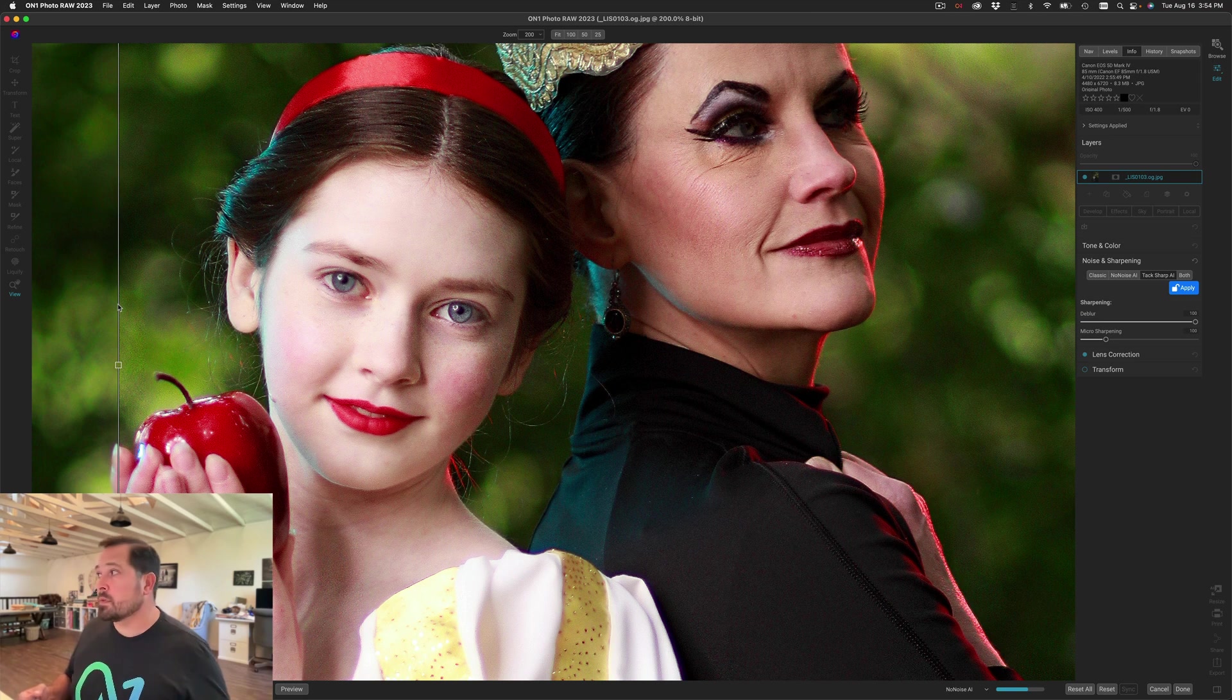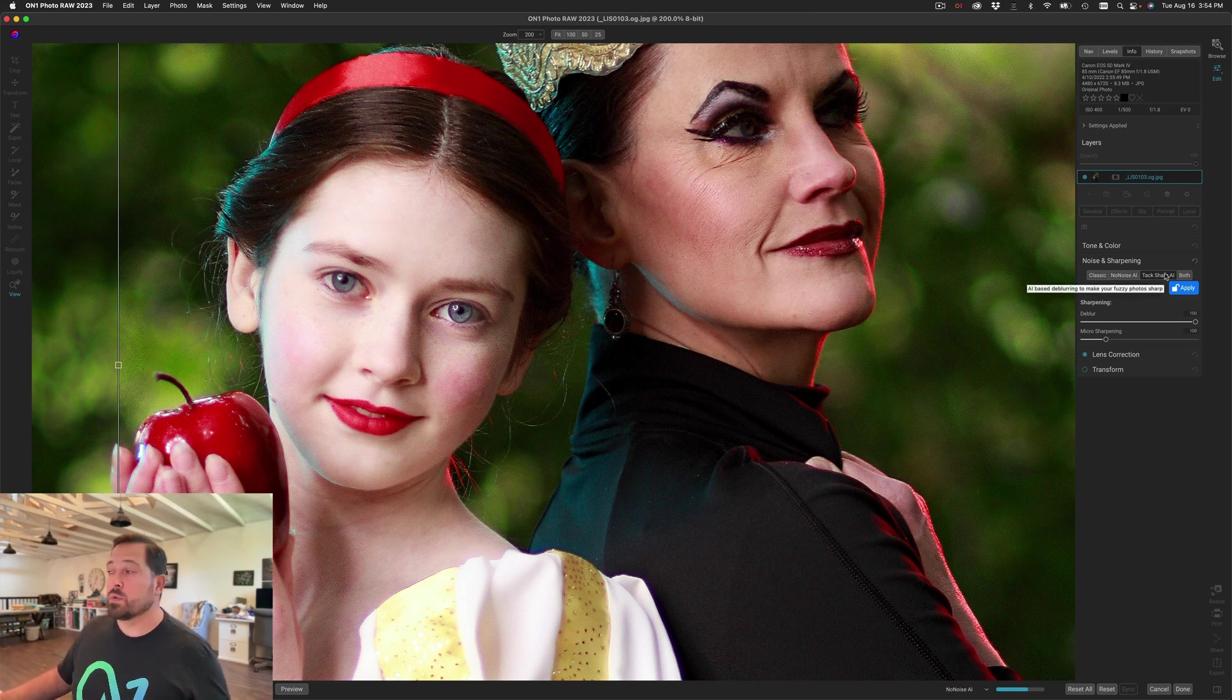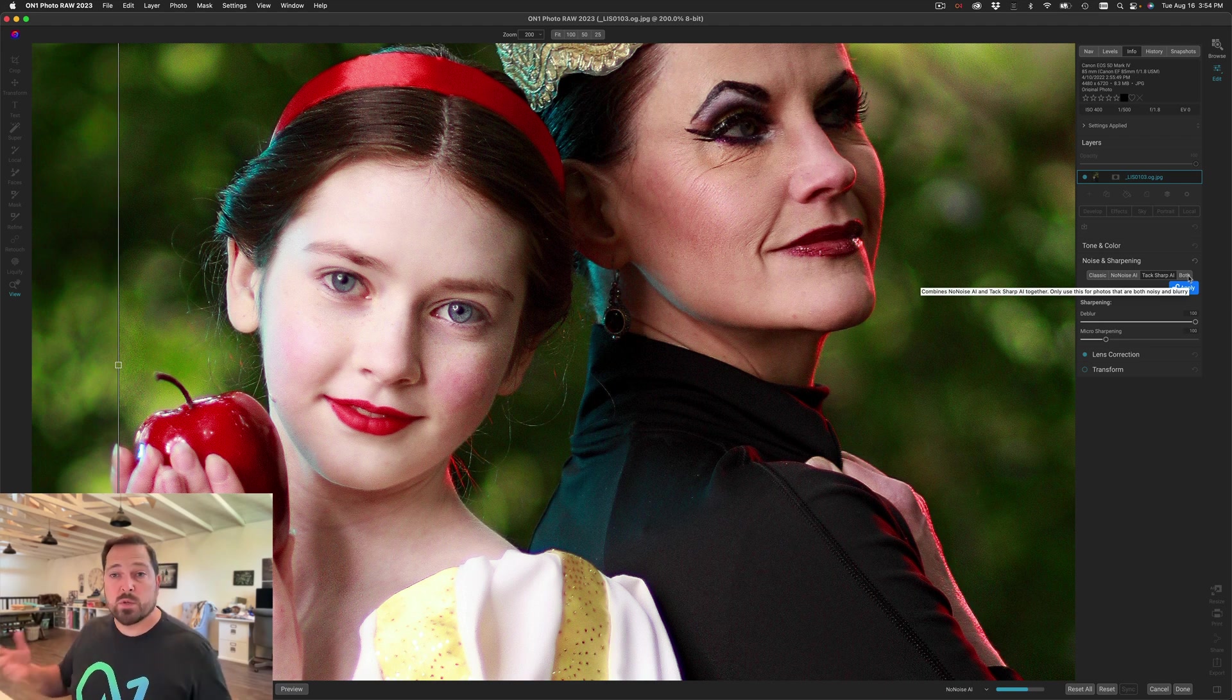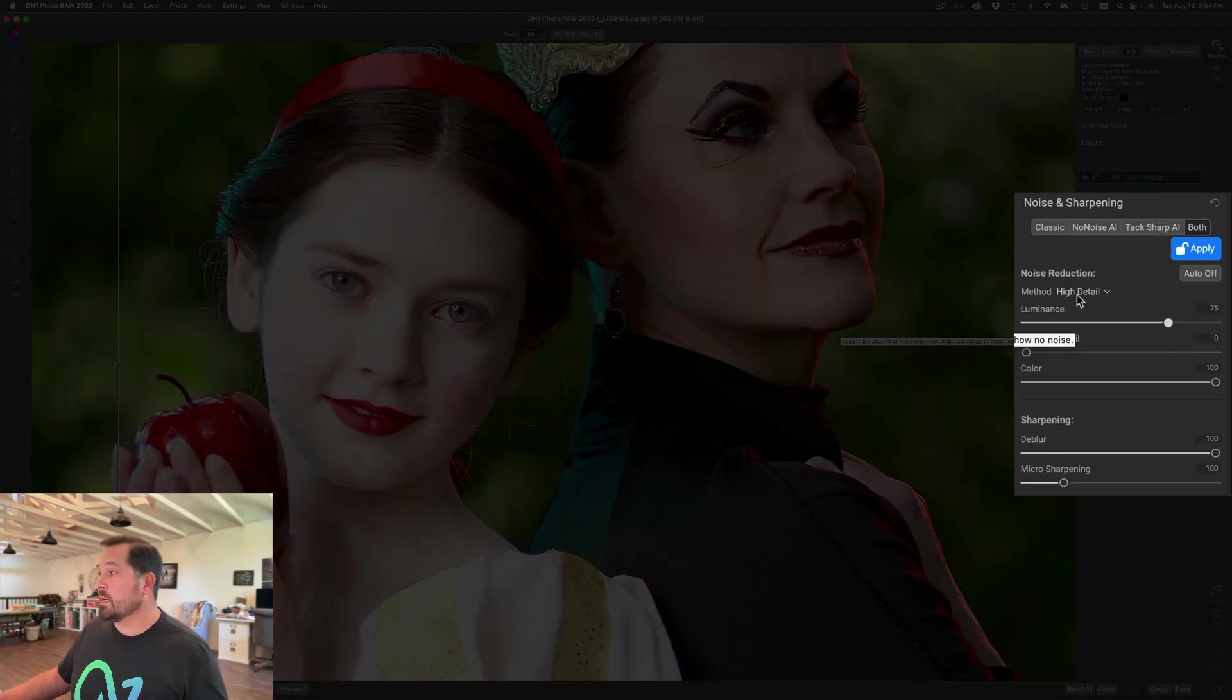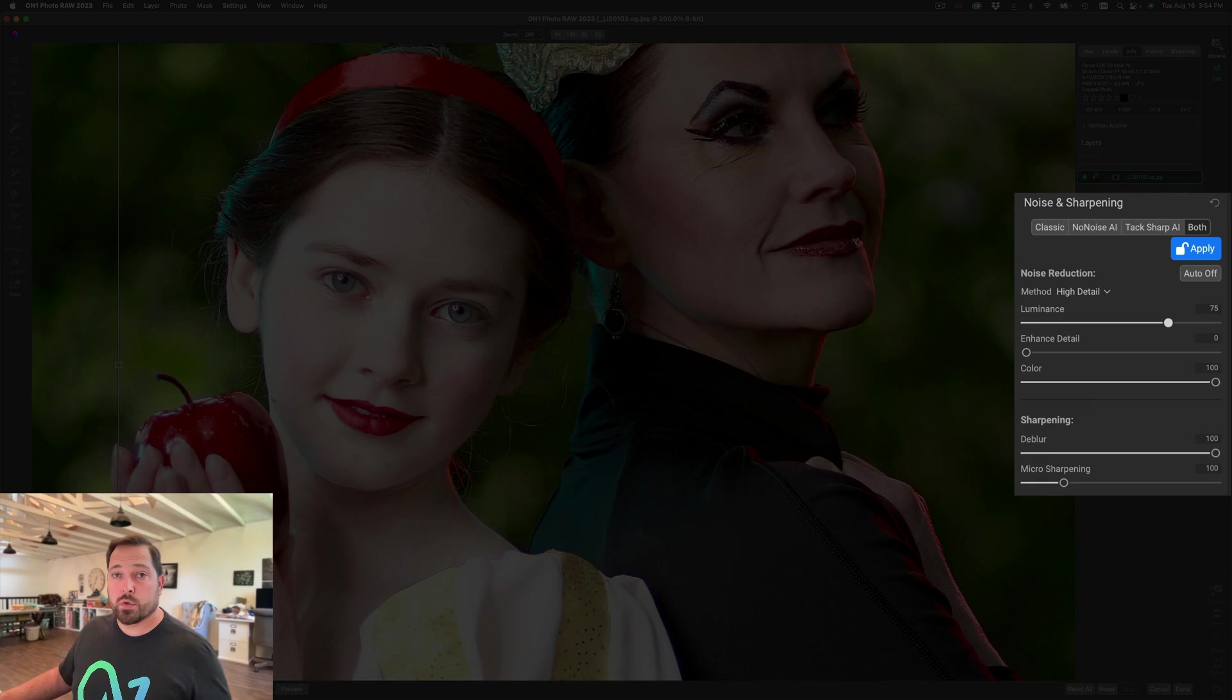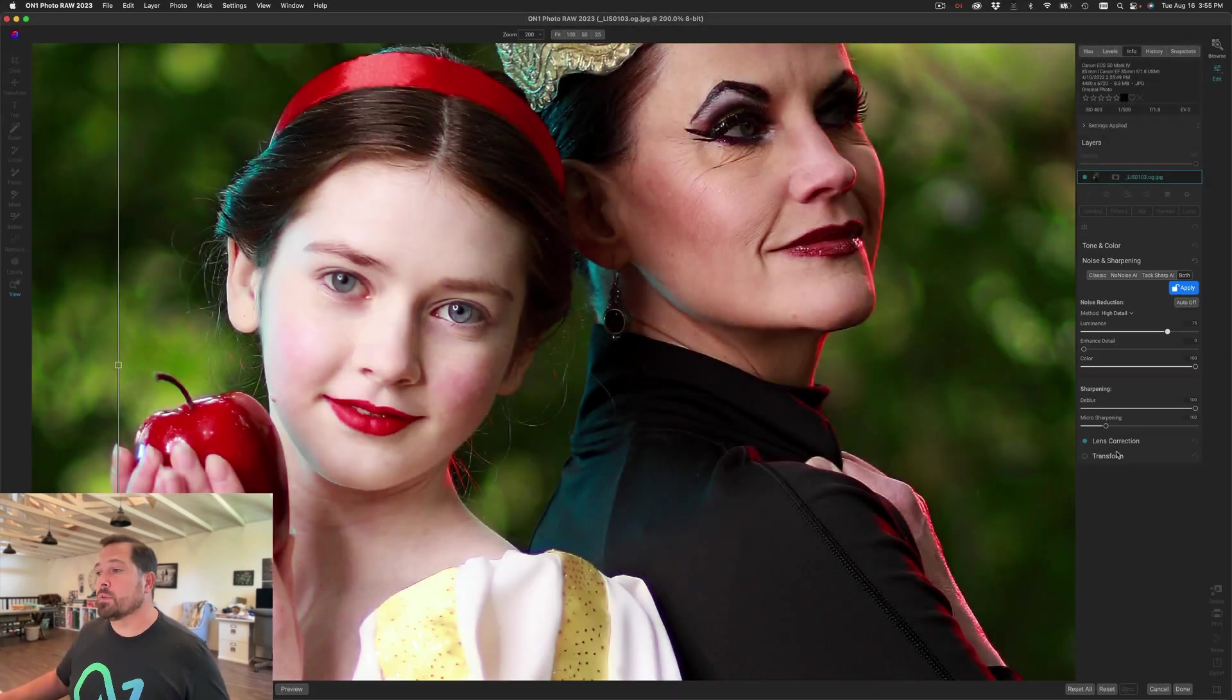Now in a photo like this it's also brought back a little bit of noise. That's the great thing is you can use no noise and TacSharp at the same time. So rather than just using TacSharp on its own I'm gonna click on the both button. This lets me balance noise reduction and de-blurring at the same time. You'll notice at the top I have the controls for no noise and at the bottom I have the controls for TacSharp. And I can use both of them at the same time to come up with the best balance of the two.